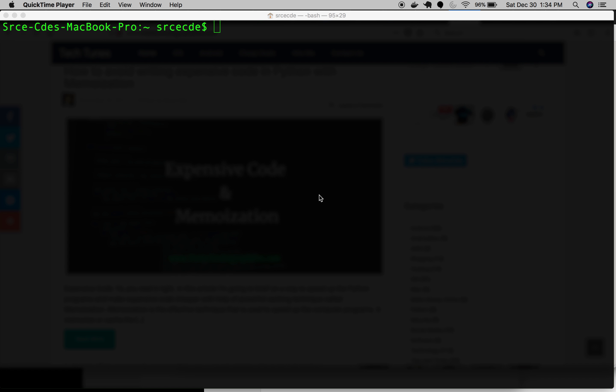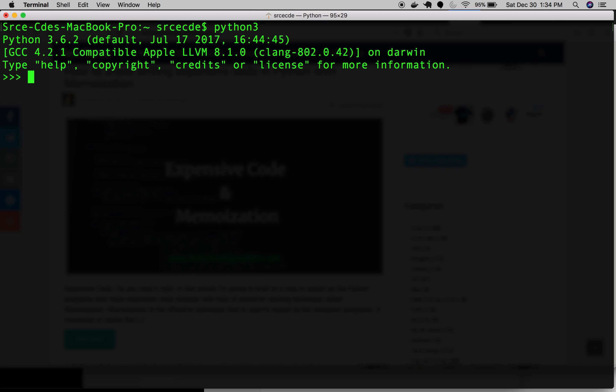So let's get started with Python 3. For the ease of experiment, I'm going to define a very simple dictionary.